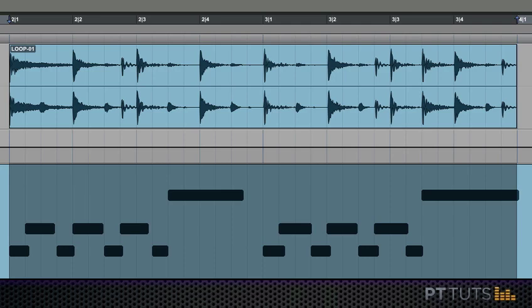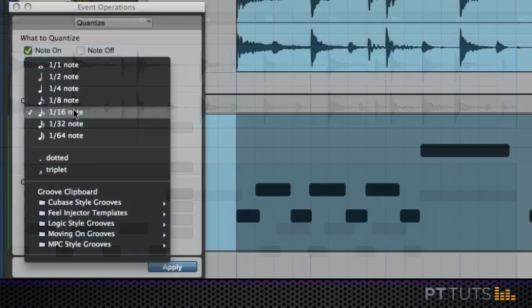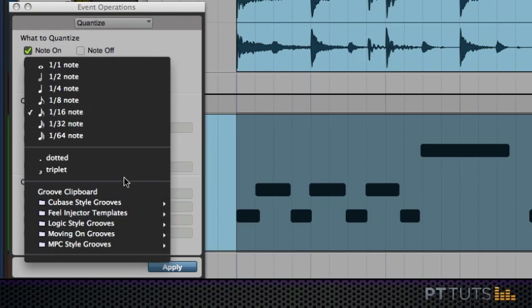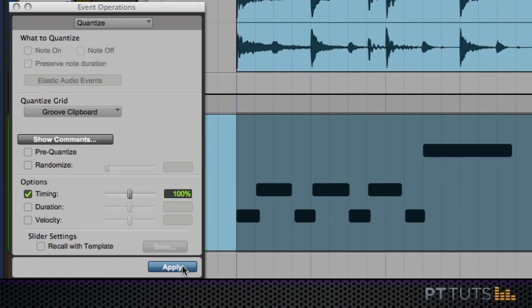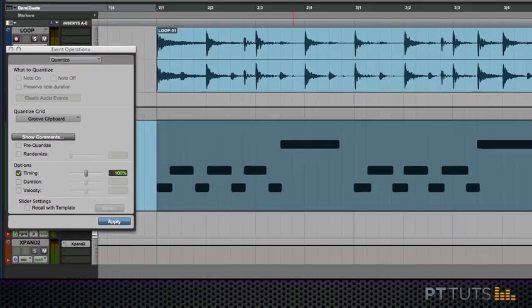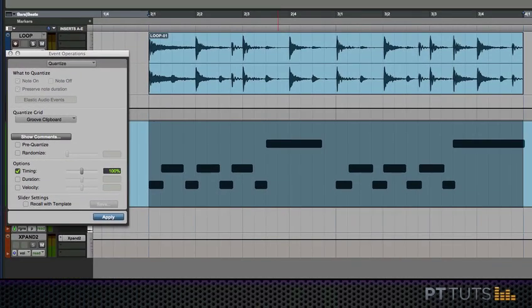This time what I'm going to do is unquantize and go select my groove clipboard. Now I'm going to be using the groove that we extracted from this very drum loop and I'm going to apply. And you may have even noticed that the notes moved a little bit more this time than they did when I quantized to just 16th notes.